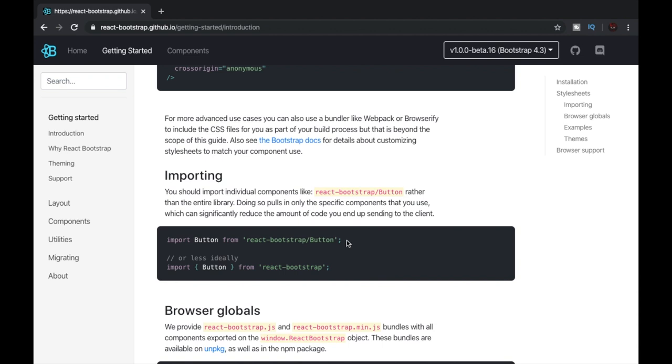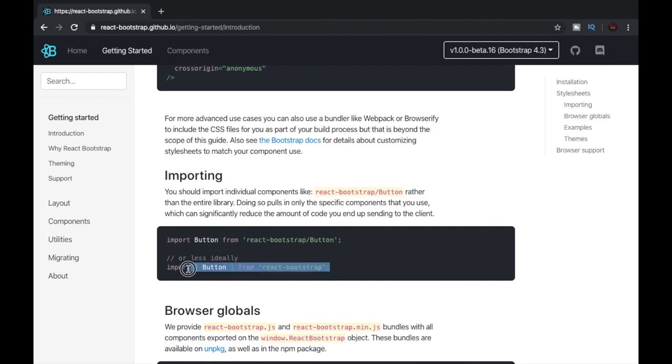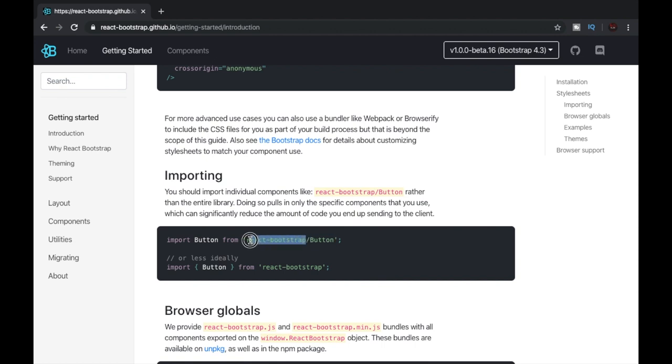The importing procedure for React Bootstrap components will be like this or like this. Here we can see that a button is being imported from react-bootstrap, so we write import Button with capital B from react-bootstrap/button.